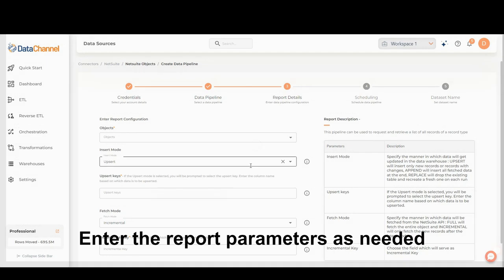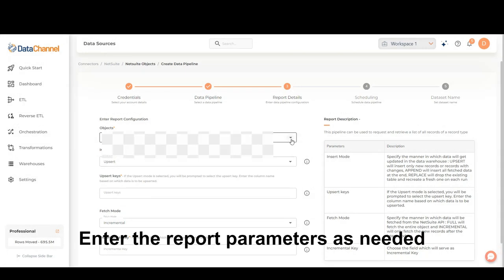Enter the report parameters as needed. Select the desired objects for which you wish to retrieve data.